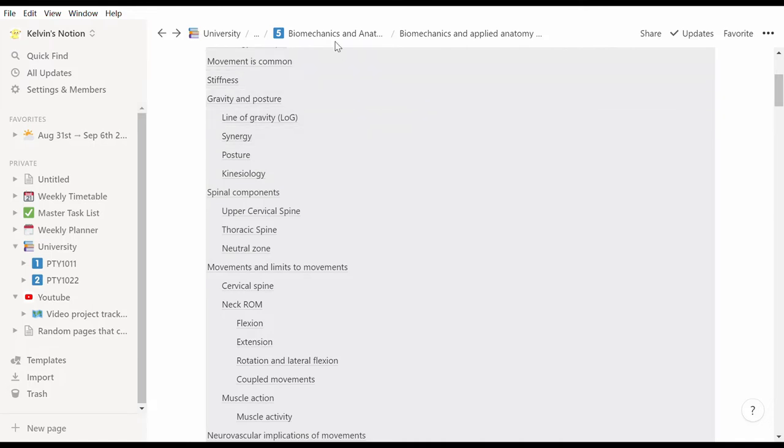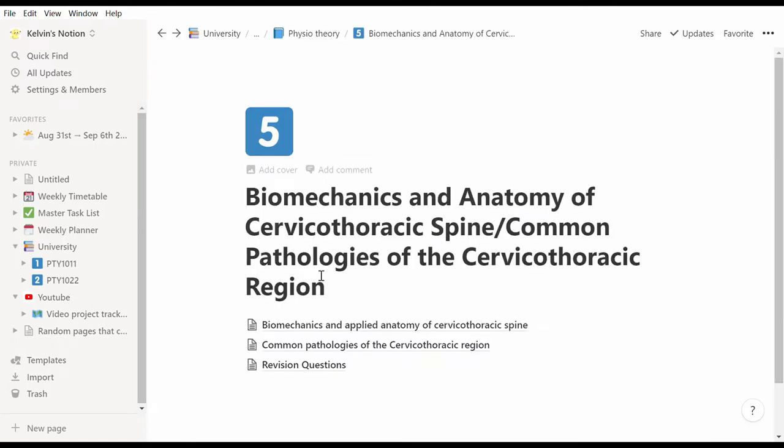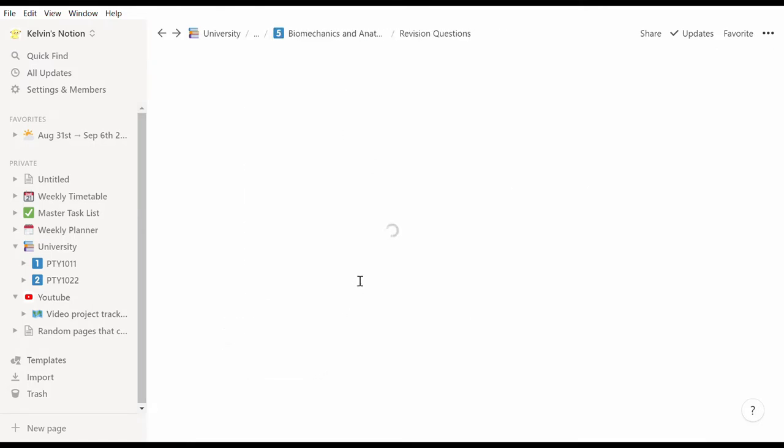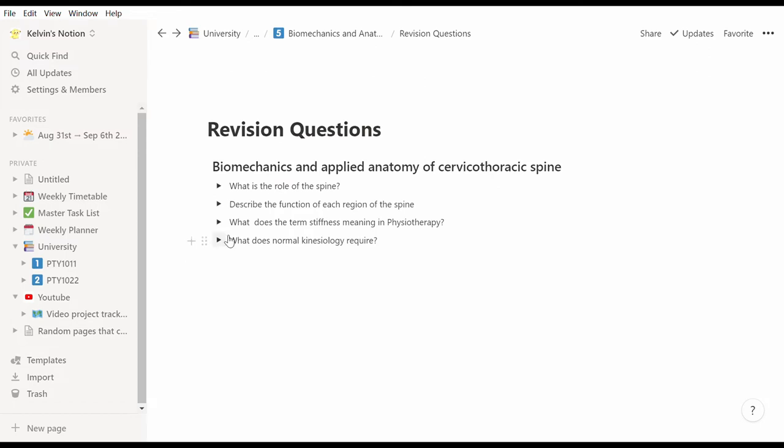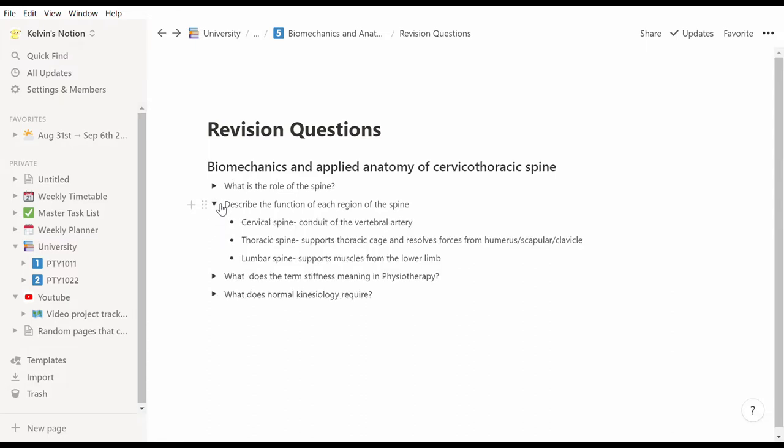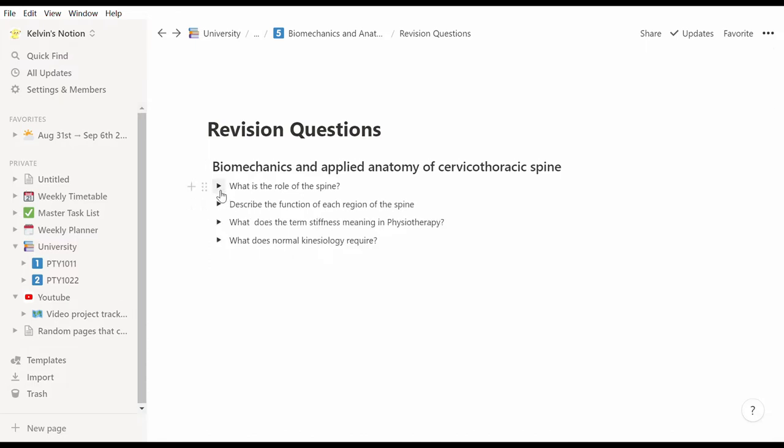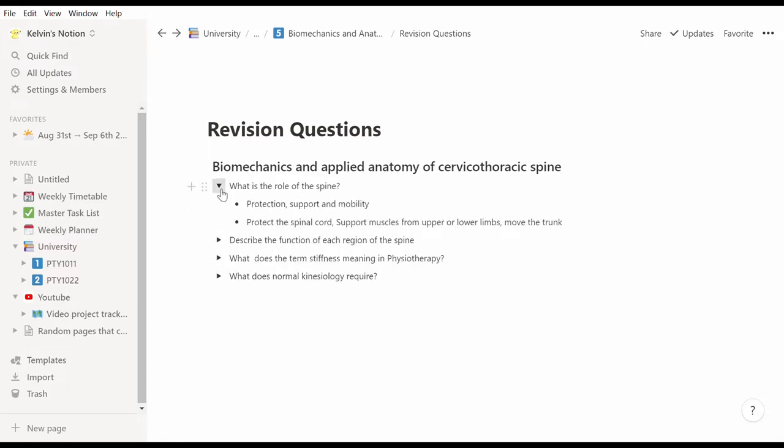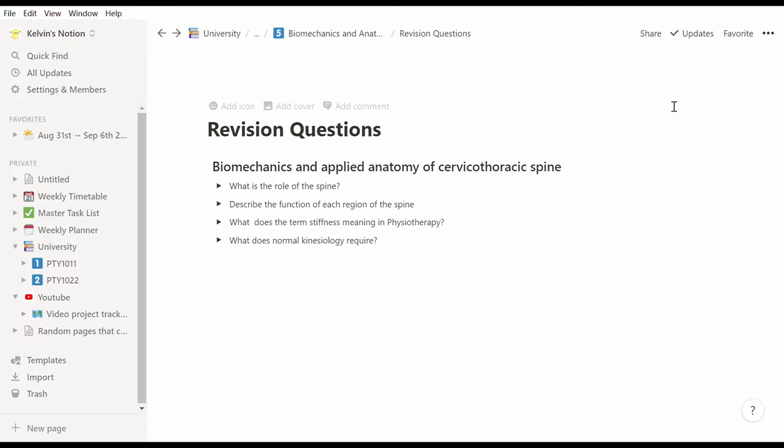Moving on to revision. In each weekly page I have also created a revision question page where I can write revision questions which I use to revise content before tests and exams. Because of Notion's toggle feature, this makes revision questions so easy to make.